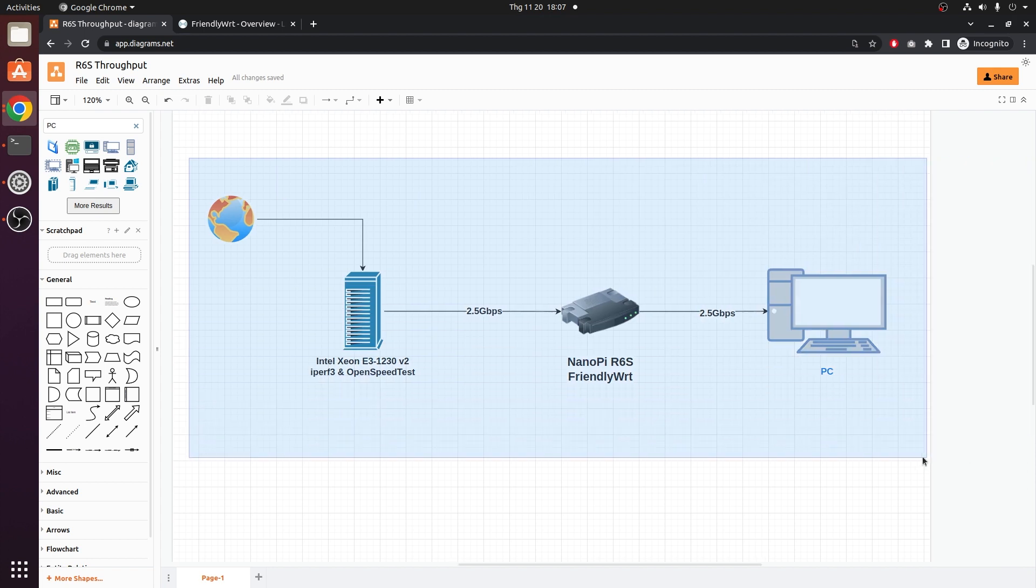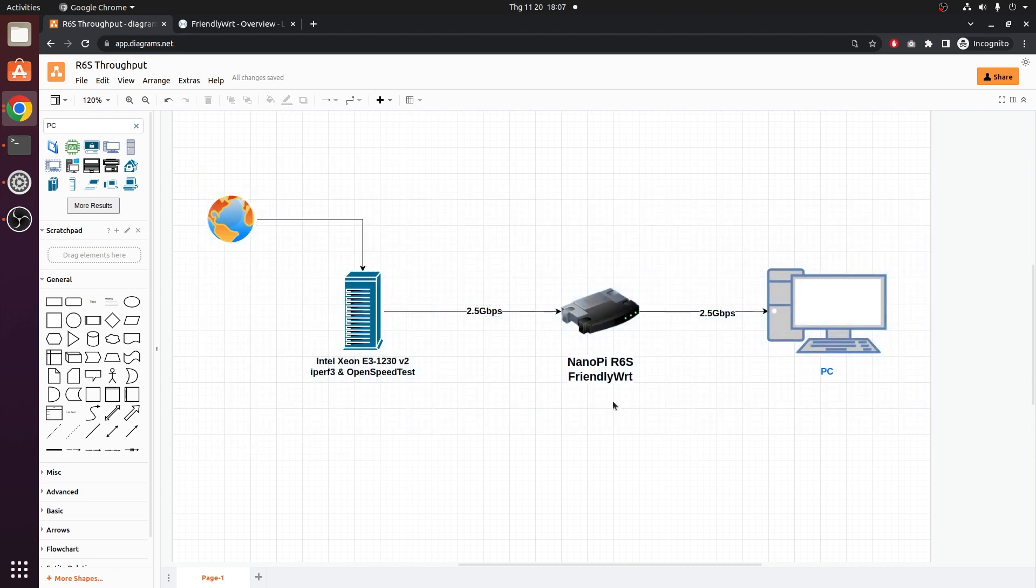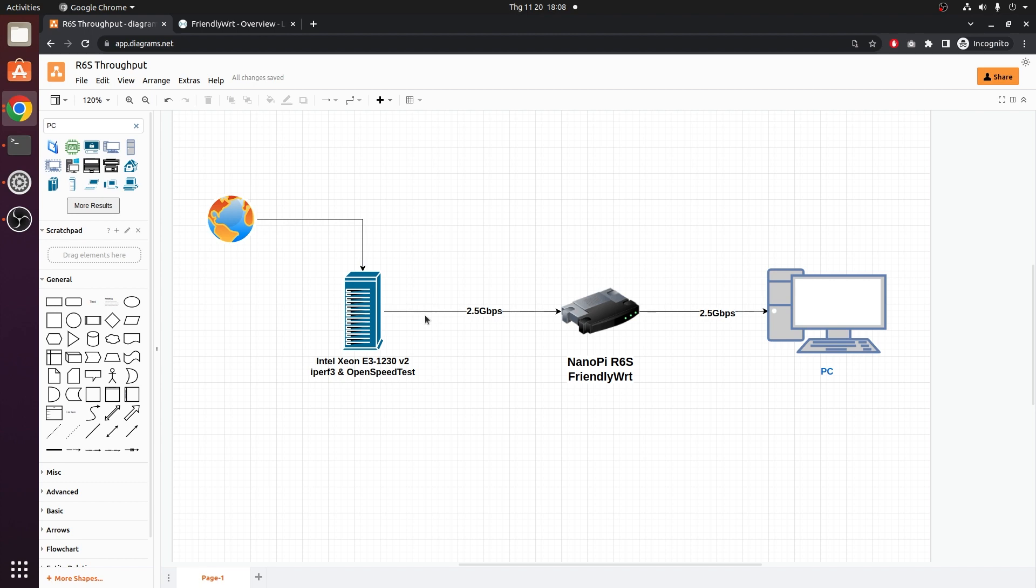So here is the network diagram that I will be using for the test. In the middle is the Nanopie R6s running FriendlyWRT. The test server is the Xeon E31230v2 running iPerf3 and OpenSpeed test. The link speed between the server to my R6s is 2.5Gbps, and the same for the connection between the R6s to my PC.